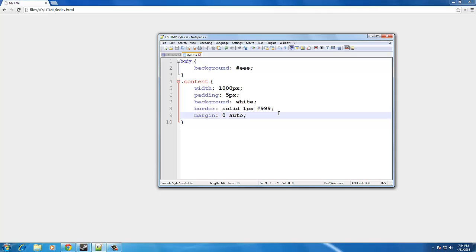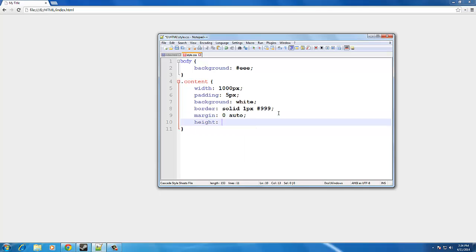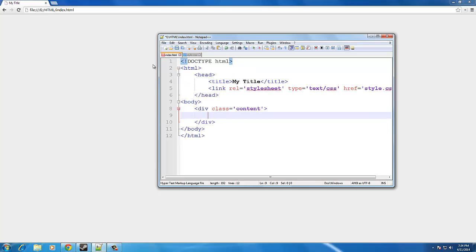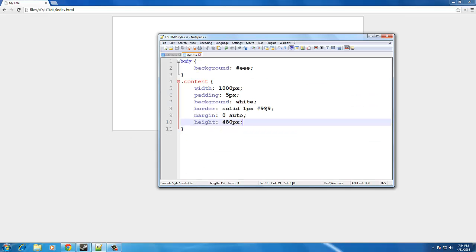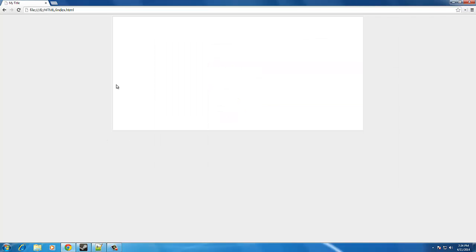Before we go ahead and refresh the page, we are also going to give it a height. Height, just as a quick test to see how it looks. 480 pixels high. And there you go. And the border looks a little bit dark.